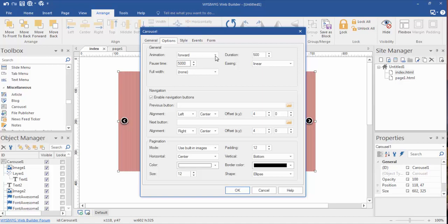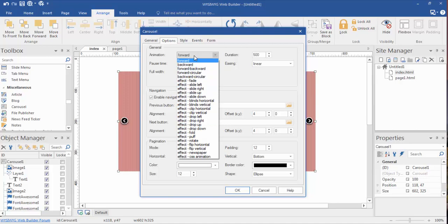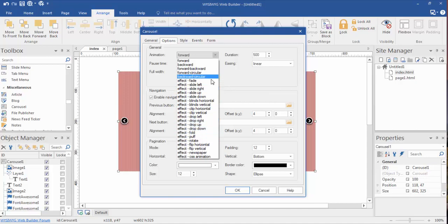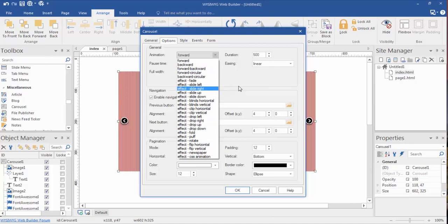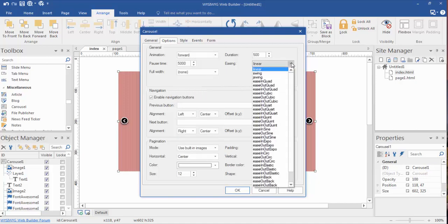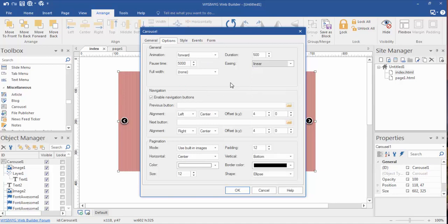Now the animation, we can move it in different ways. It doesn't have to be just sliding across. We can have slide up, drop left, rotate, fold. I mean, you'll have to experiment with these because there are just way too many of them. Easing, same way, you're going to have to experiment with these because there's just way too many for me to go into them all at once.